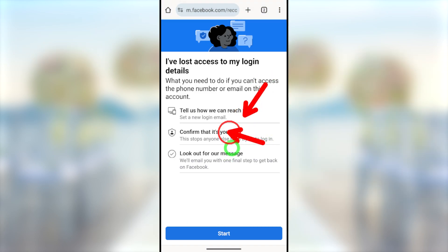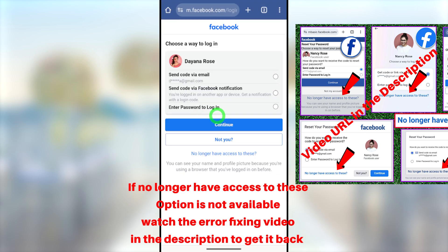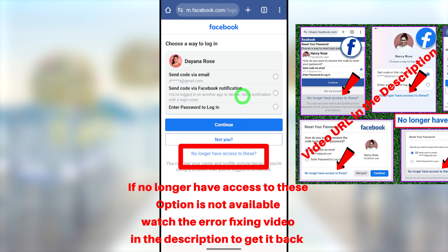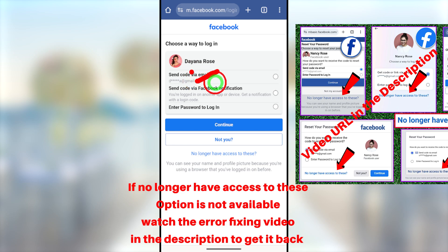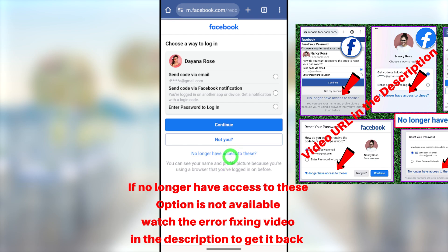These are the three major steps to recover your hacked Facebook account: first, set a new primary email address; second, verify yourself by submitting a selfie or a copy of your ID; and finally, wait until the Facebook team contacts you. Note: some users don't have the 'No longer have access to this' option. If that option is not available for you, watch the error-fixing video linked in the description — after watching it, you can get this option back.